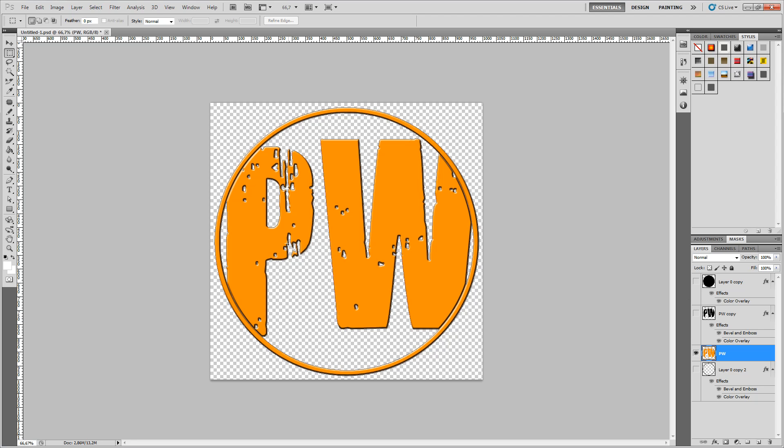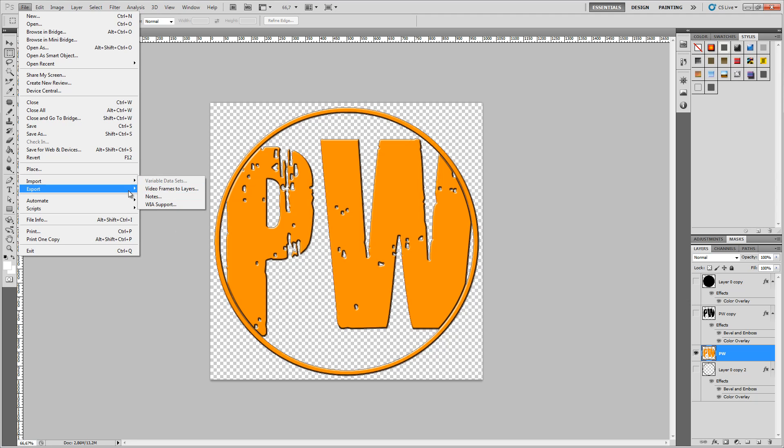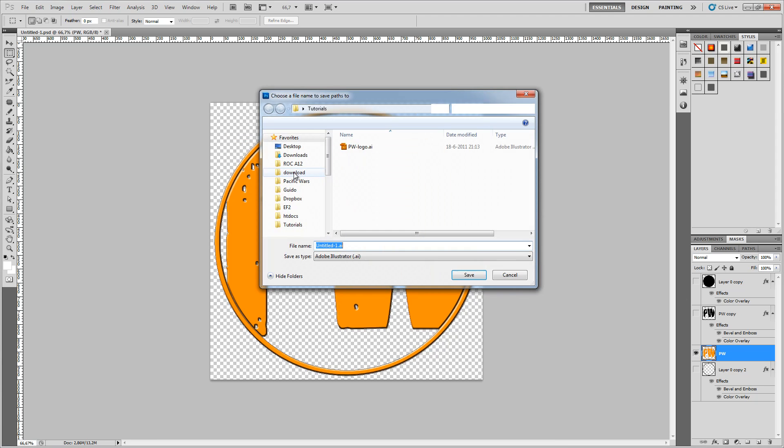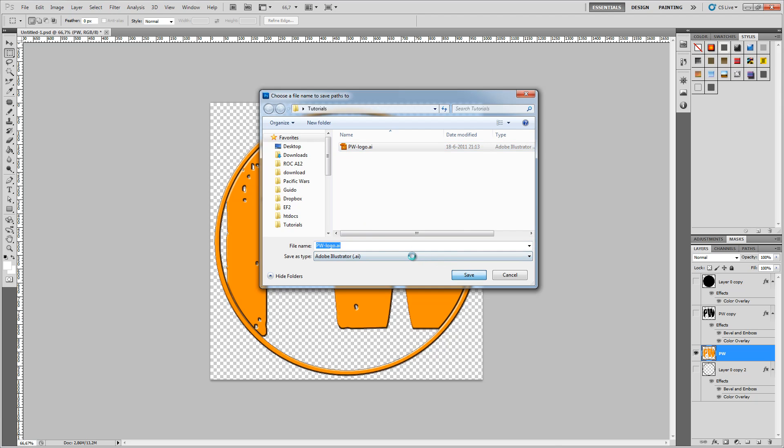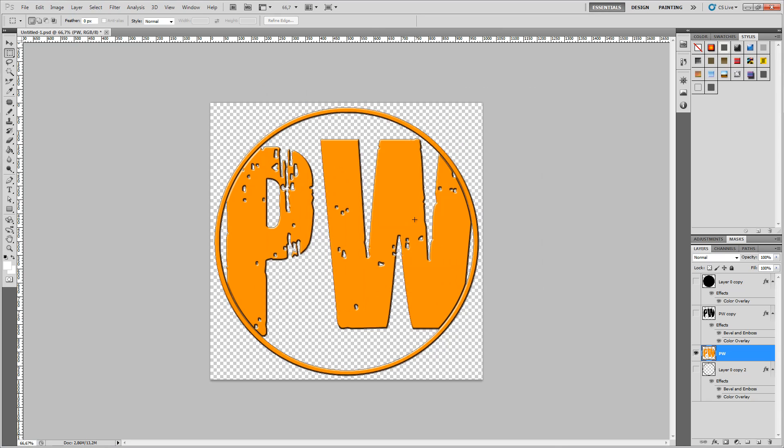You'll have to do this but this looks pretty good. So what we're going to do now is go to file and export and hit paths to Illustrator. Once we have this we can select work path there. We hit OK. The save dialog box will pop up and as you can see I already practiced this tutorial, but you can have your logo there so I'm going to just save it over that one.